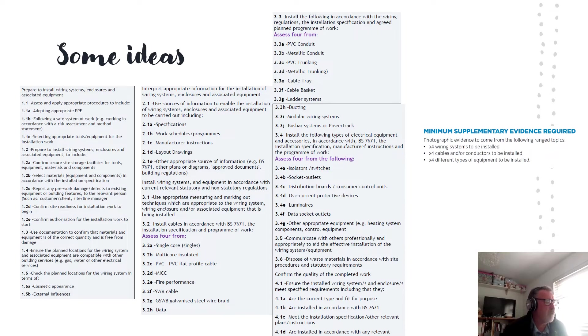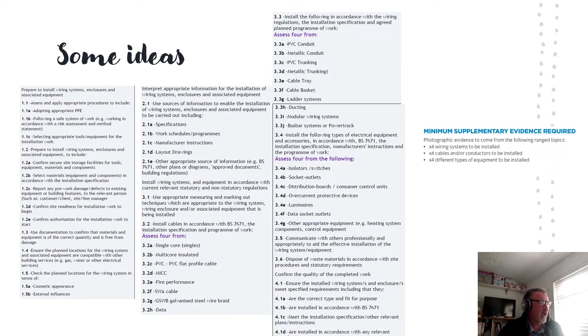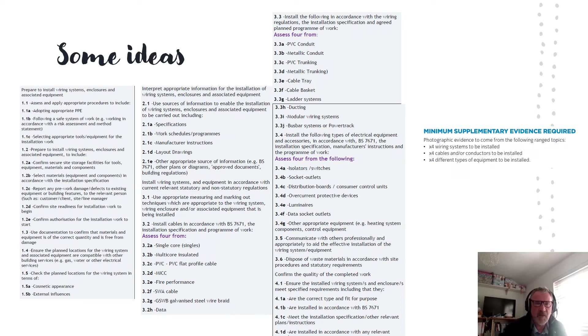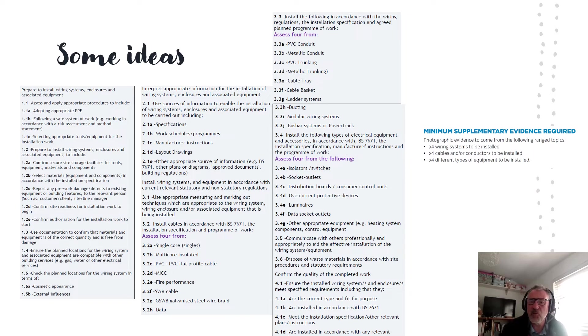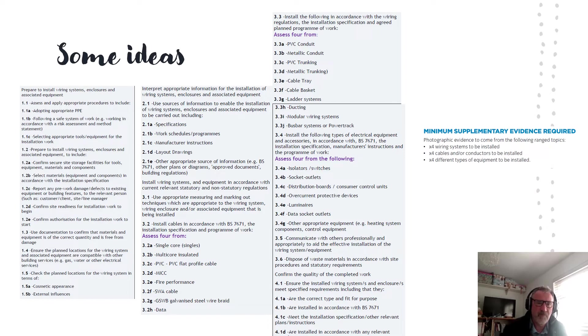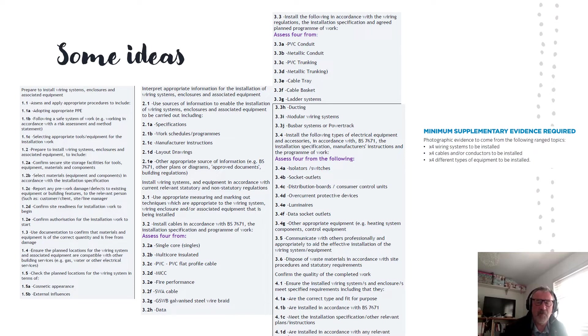3.1 explain how you measure and mark out whatever it is you're going to install. As simple as using spirit levels, using tape measures. Making sure things are level, they're not nice to haves, they're a minimum standard of a professional electrician.